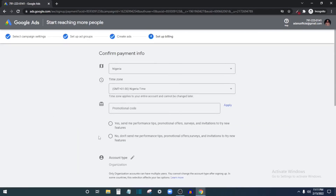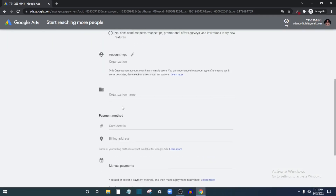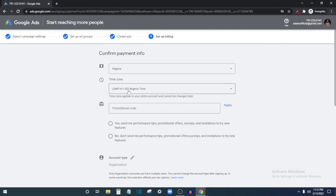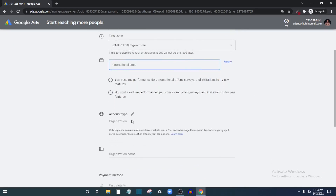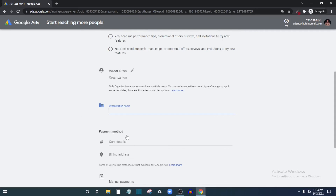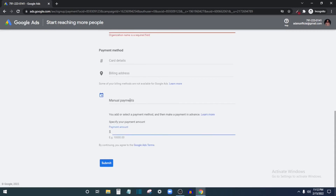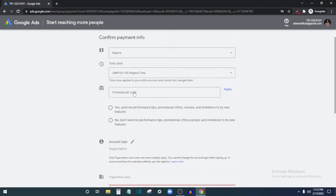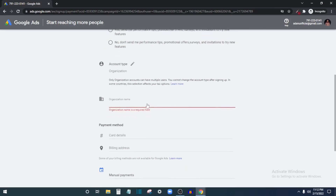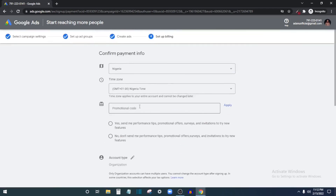Now set up your billing information — how you want to pay for the ads. Enter your country, time zone, and discount code if you have one. Add your organization name, card details, and billing address. You can choose manual or automatic payment: manual requires you to fund your account, while automatic links your card and Google debits it. Once billing details are entered, click 'Submit' and your ads will start running on Google.